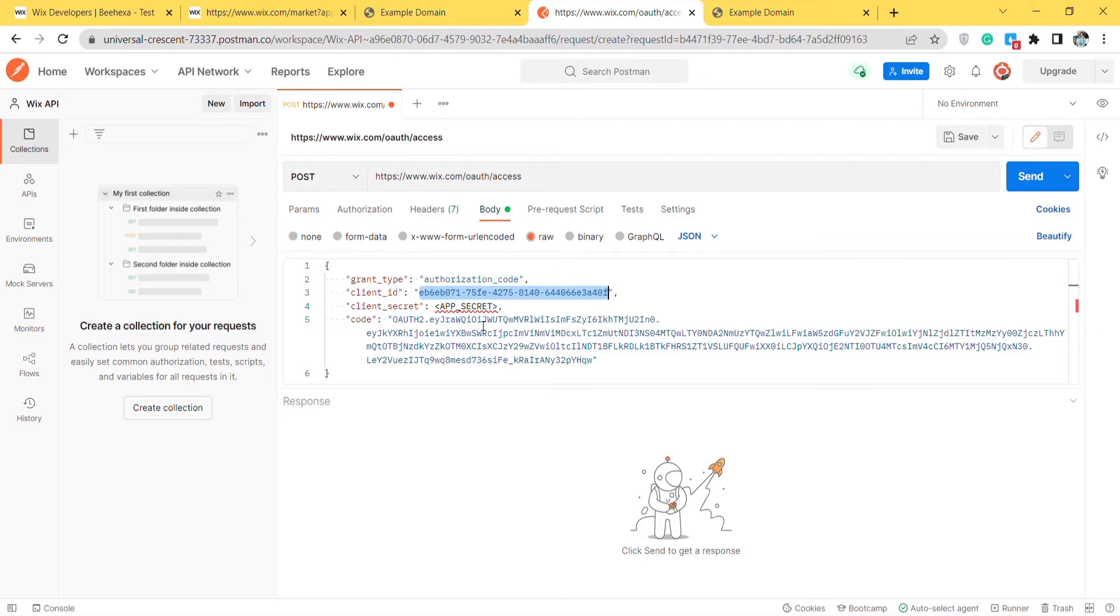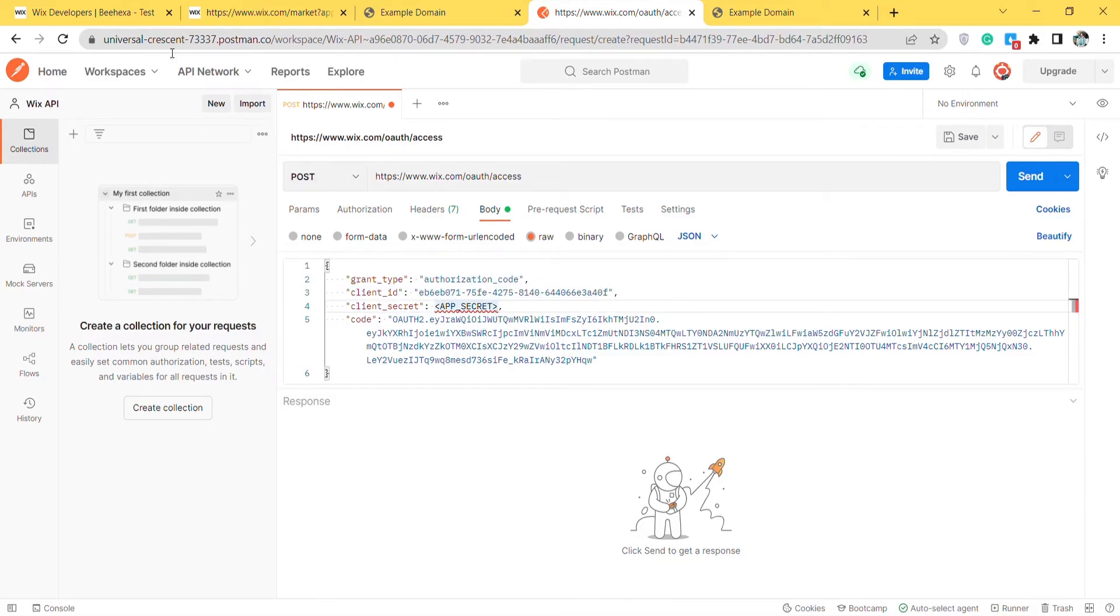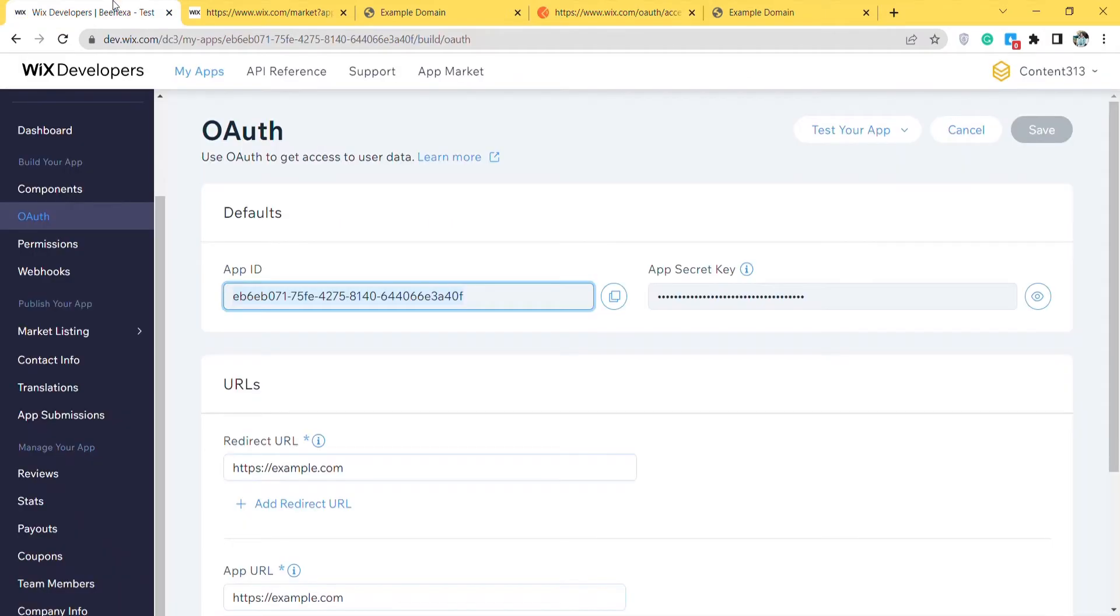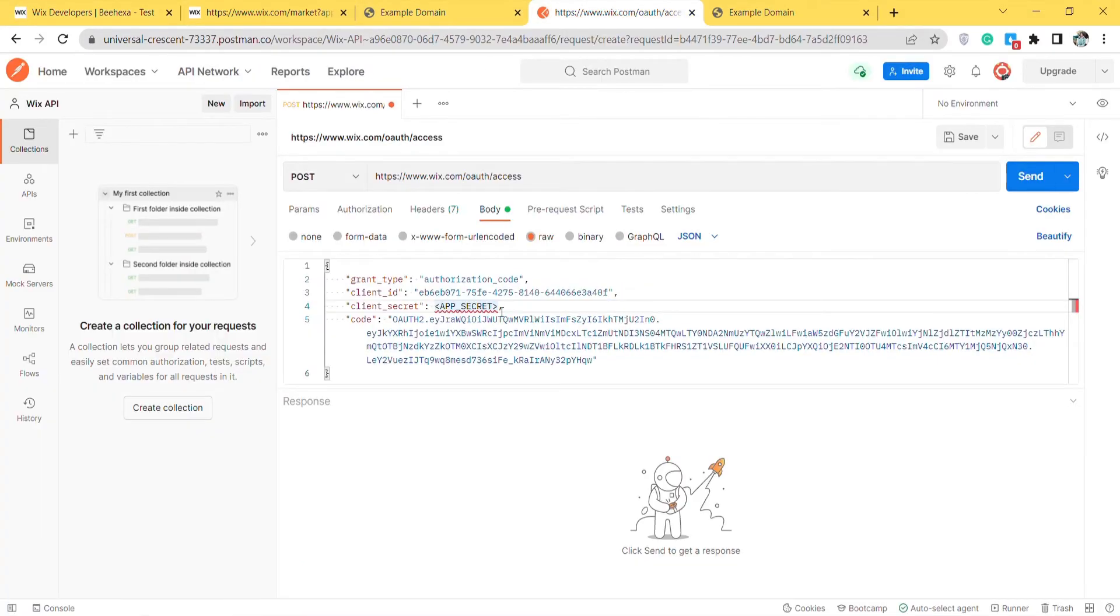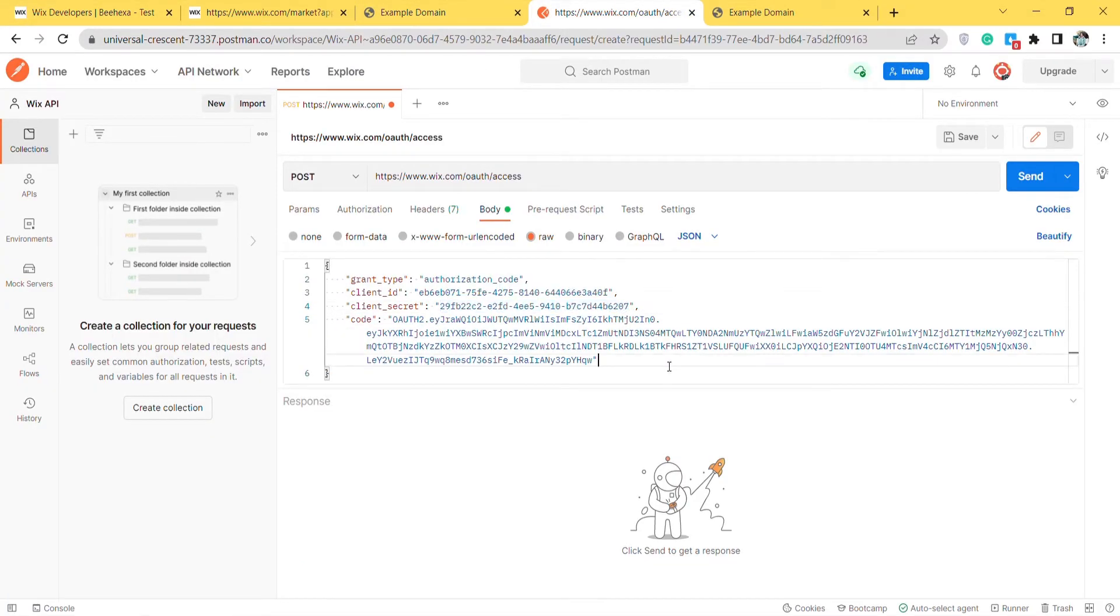Now we will get the app secret. From the Wix developer dashboard, go to OAuth, and get the app secret in the default section. Paste all parameters to the body section. Then click send.